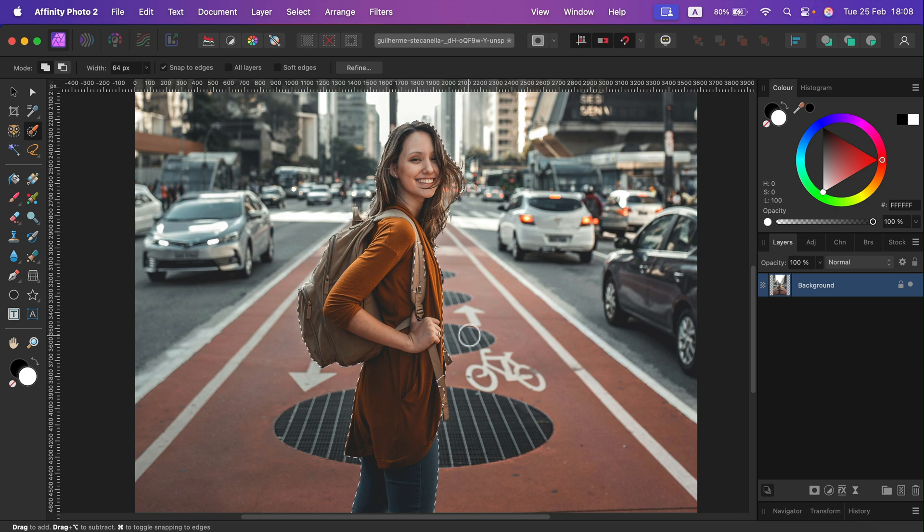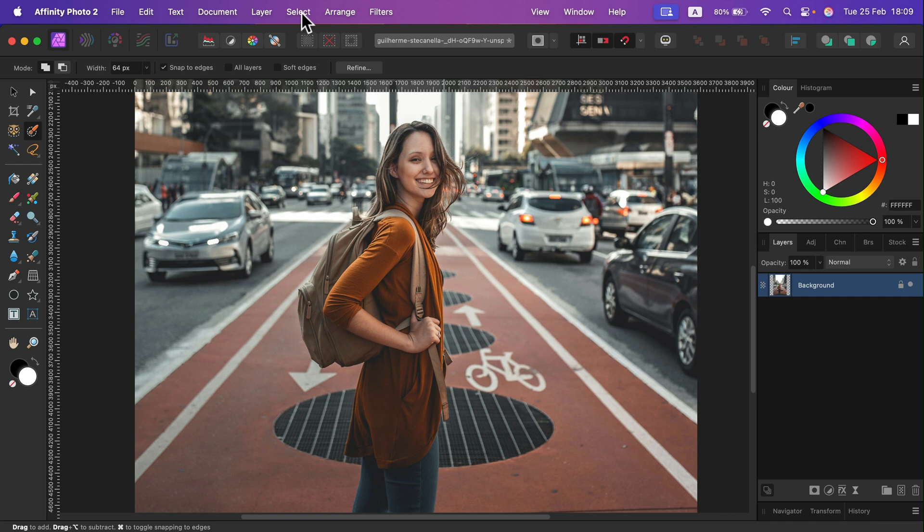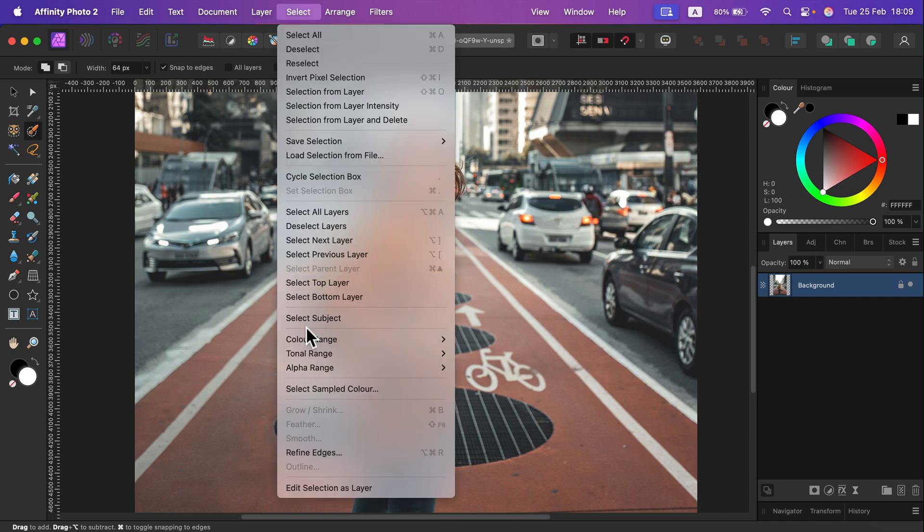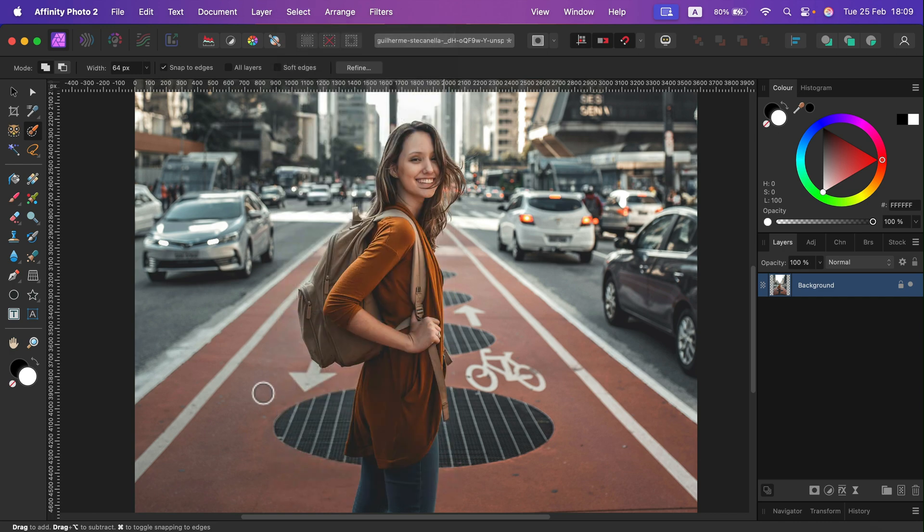All right, so once more, let me deselect. To use the Subject Select, you must click on the layer of the image and then Select at the top and Subject Select.